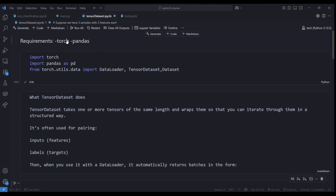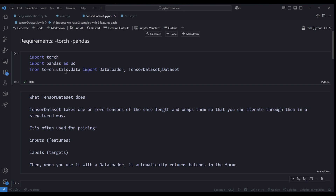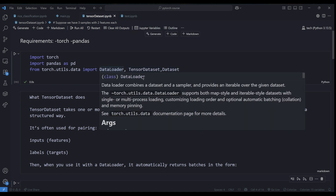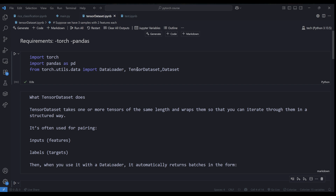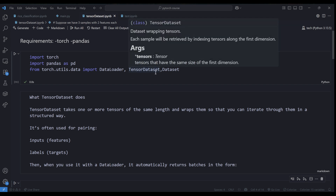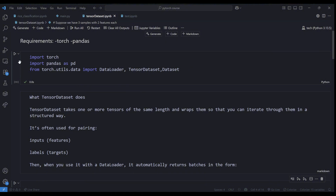To get started, the requirements are you need to install torch and pandas. After installation, make sure you import torch, import pandas as pd, and from torch.utils.data import DataLoader, TensorDataset, and Dataset. Our main focus is on TensorDataset, which is the topic of this tutorial. I'll run this cell and I got a success mark, so it's imported correctly.